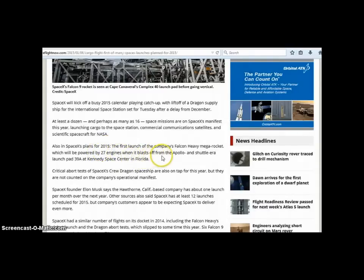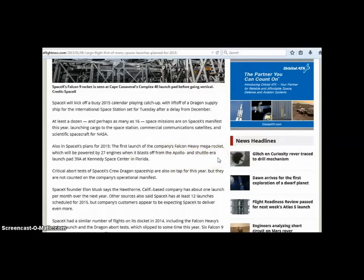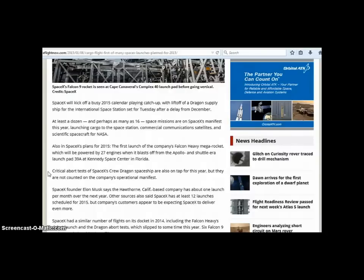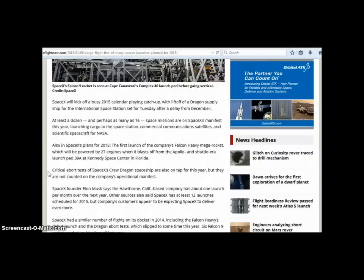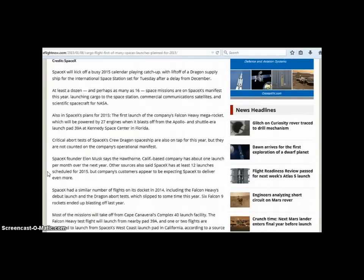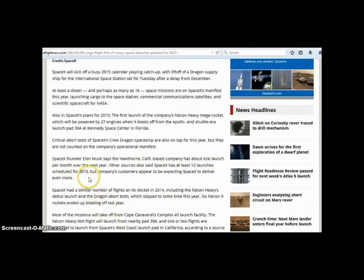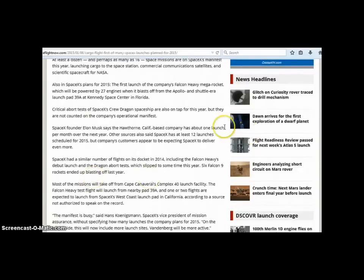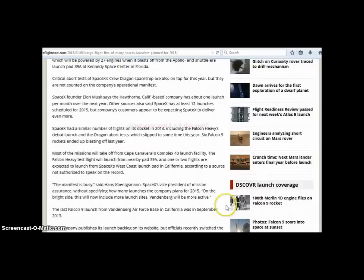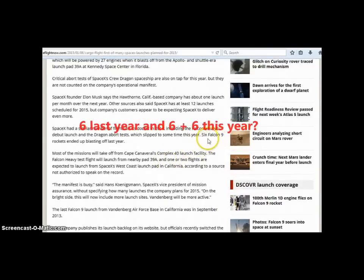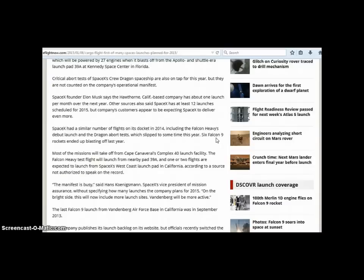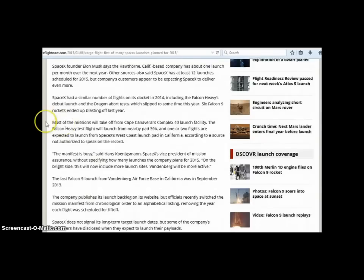When it blasts off from the Apollo, the shuttle era pad launch pad 39A at Kennedy Space Center in Florida. Critical abort test, SpaceX crew dragon spaceships are also untapped for this year but they are not counted on the company's operational manifests. At least 12 launches scheduled for 2015 but the company's customers appear to be expecting SpaceX to deliver even more. Last year they sent six Falcon 9 rockets. Most of the missions will take off from Cape Canaveral's complex 40 launch facility.